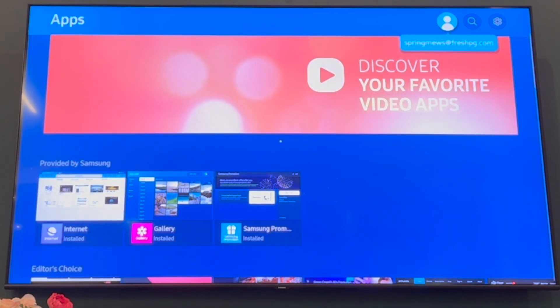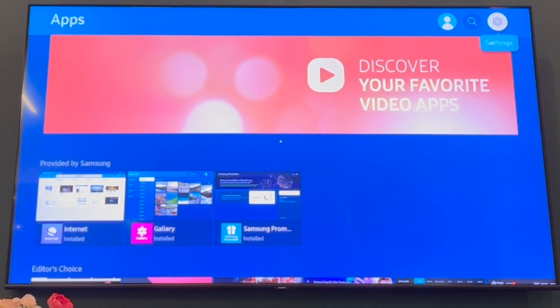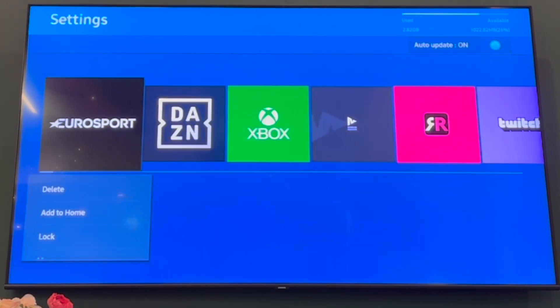Then you want to go to the top right hand corner until you see settings. Click on that.